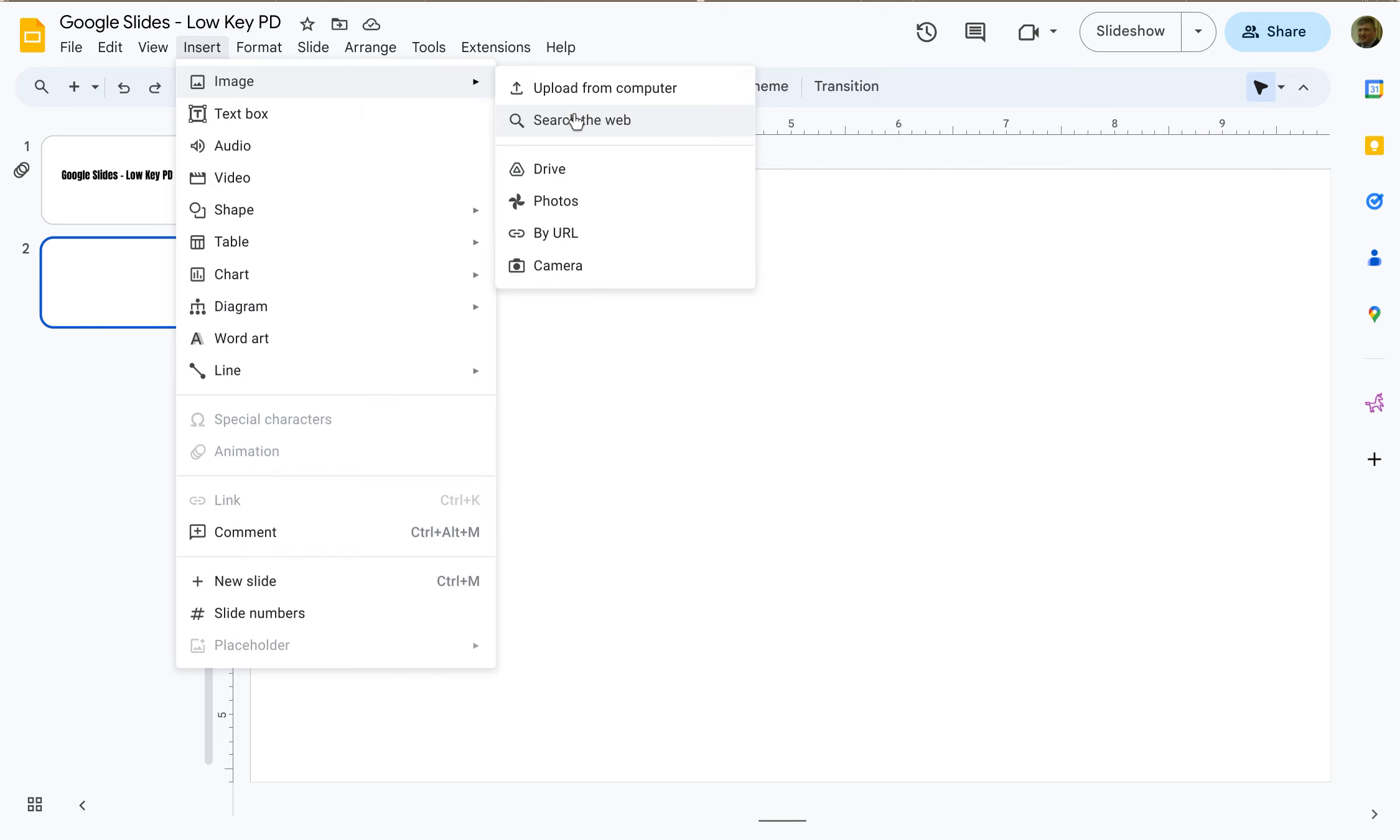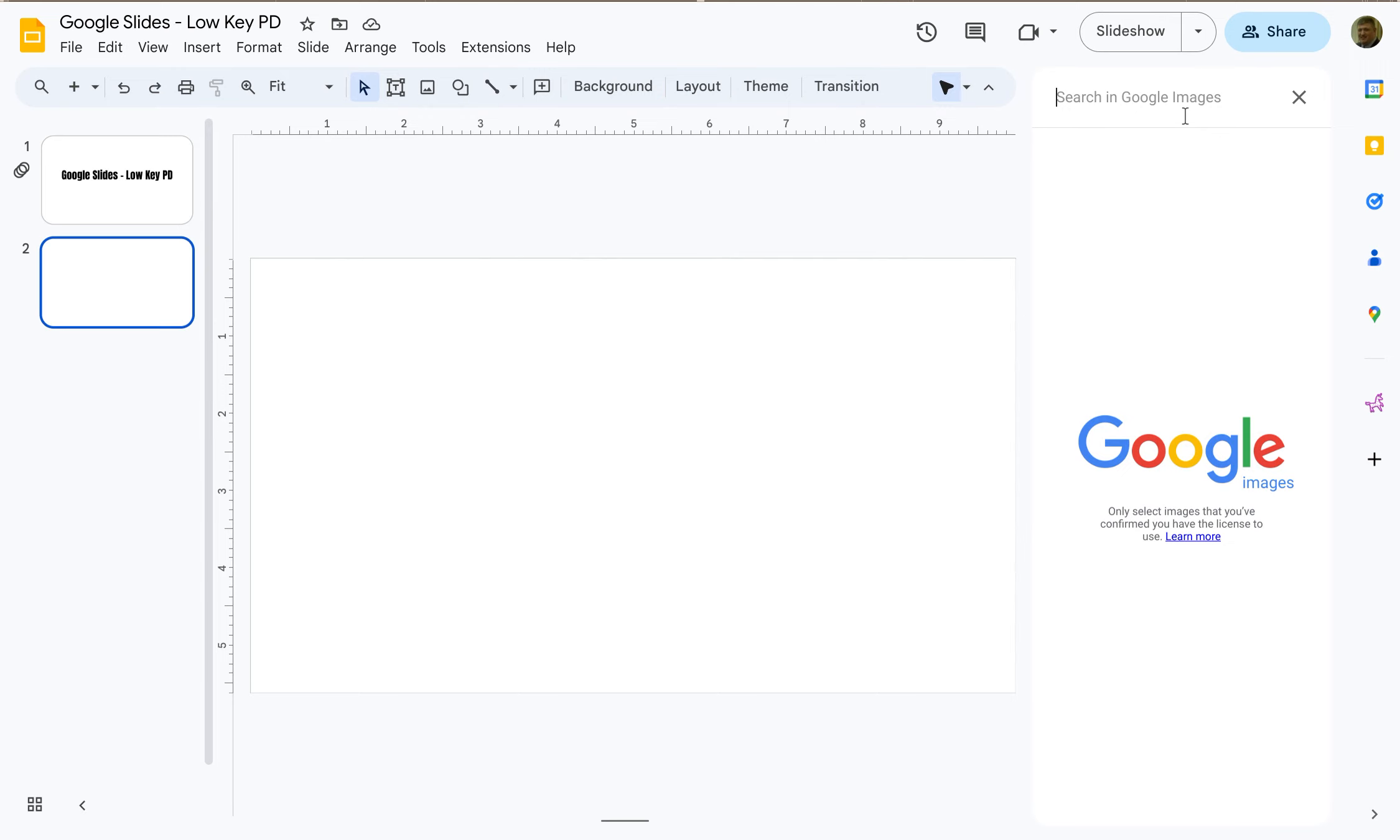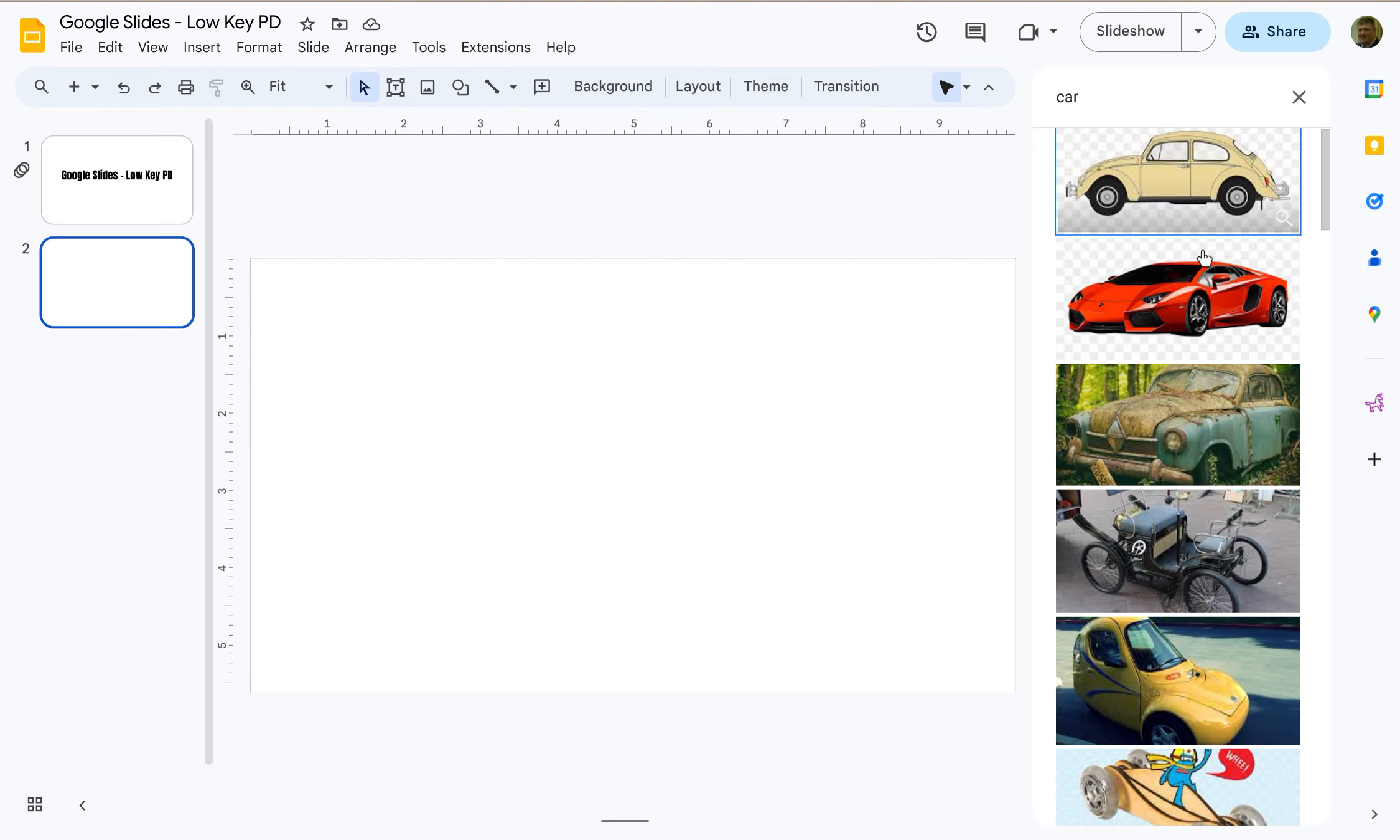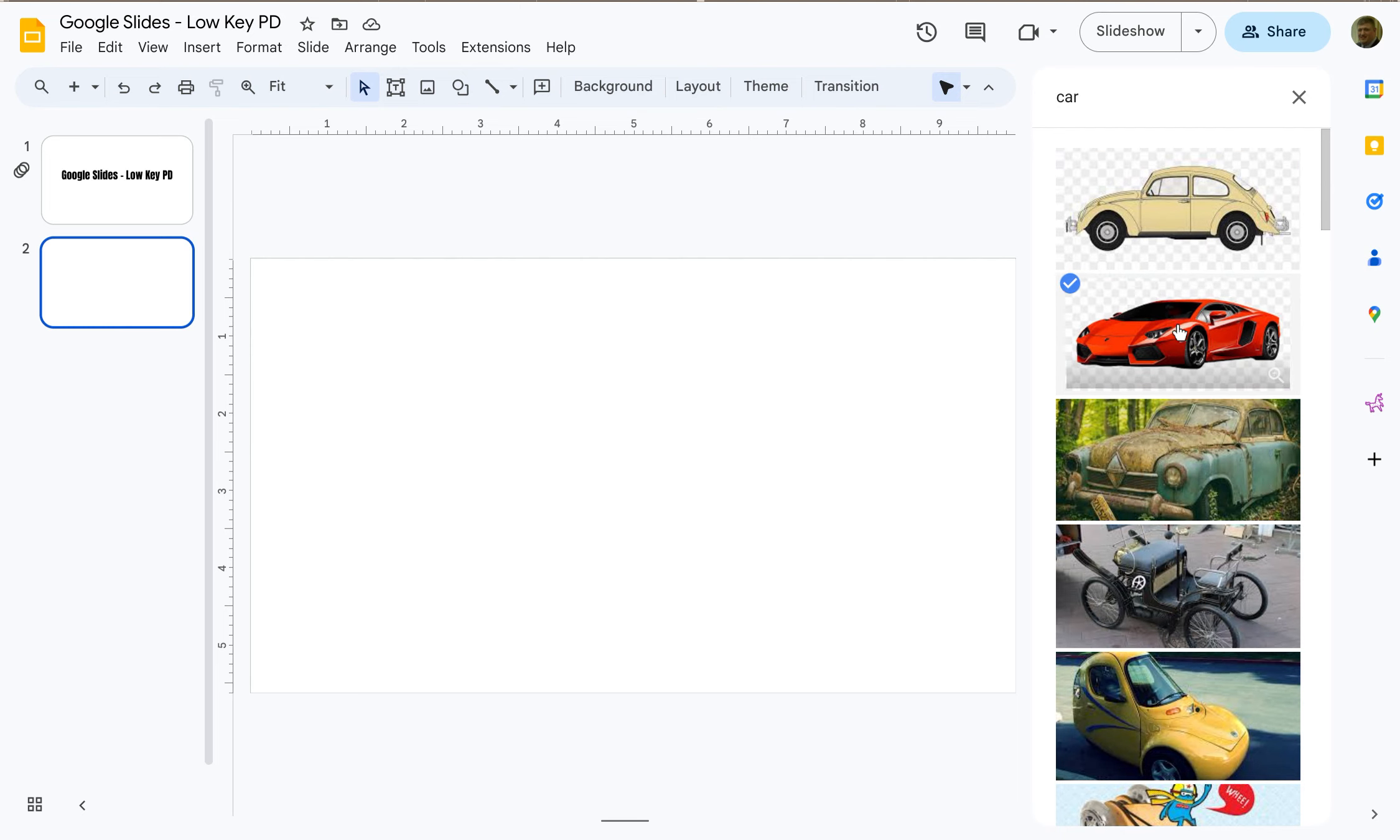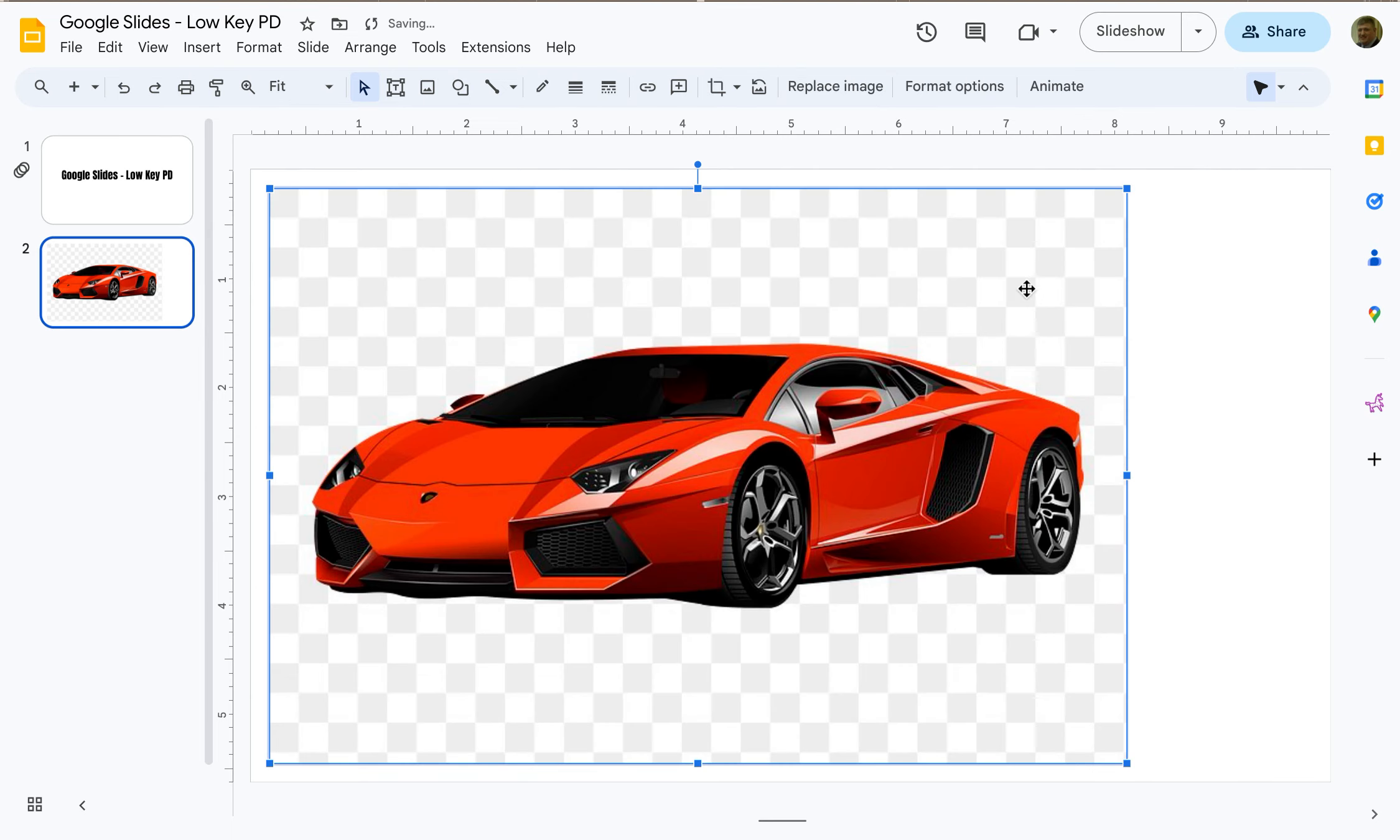Right now I'm going to show you how to use search the web. So if you click on search the web you get this little window menu on the right, and so let's say we want to find a picture of a car. So I search for car, I get a bunch of different options. Let's say I want this one, I click on it, click insert, and there's the car.